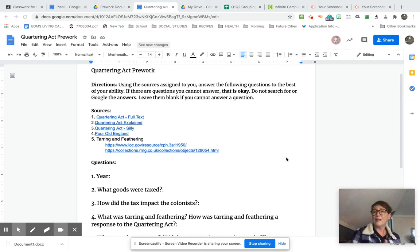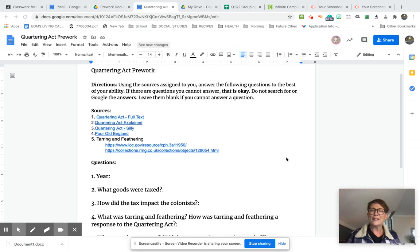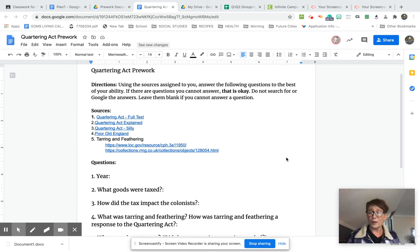So we're going to examine acts, events, people. It depends on who you are and what you get assigned on what you're going to be working on. But today is your pre-work day.